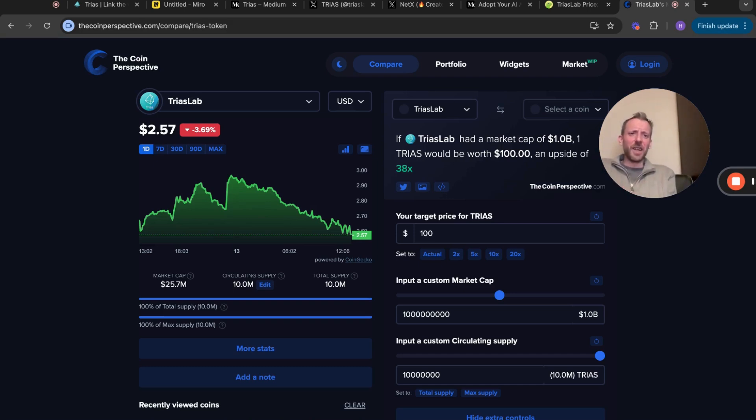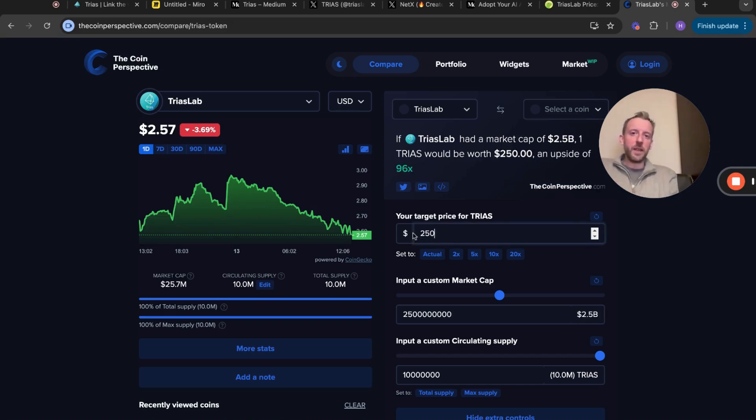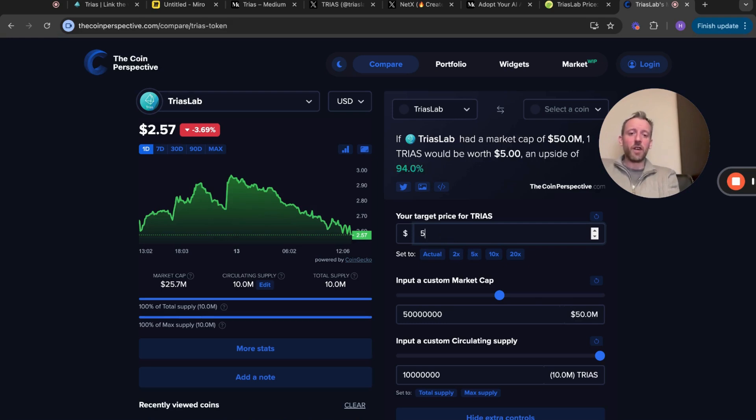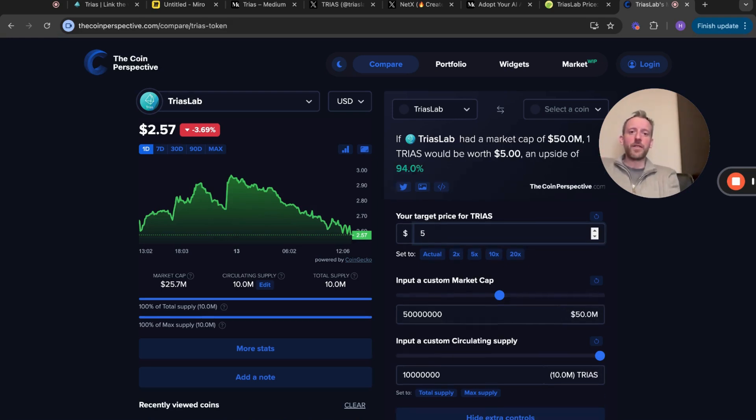I still think it can do better than that. If we look at $250 TRIAS, that's a 96x from here. Look at $500 TRIAS - looking at 194x from here.